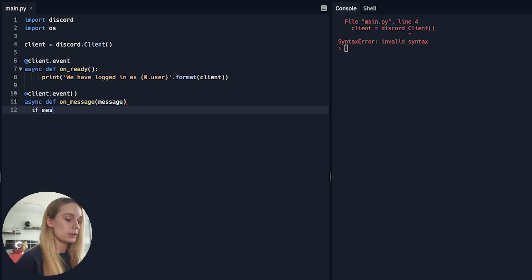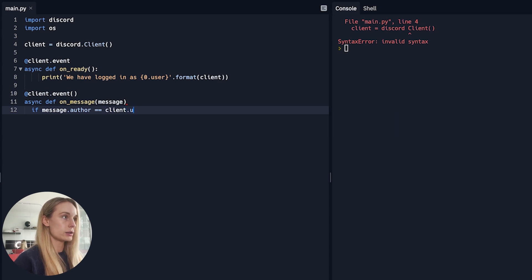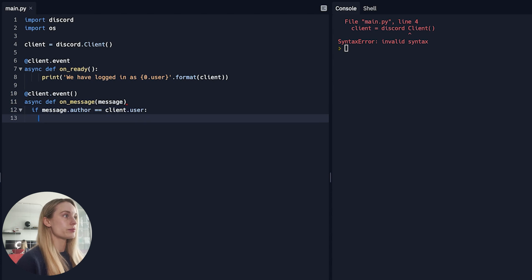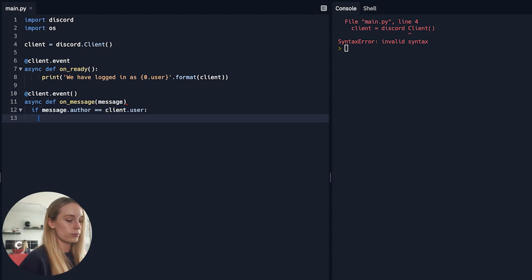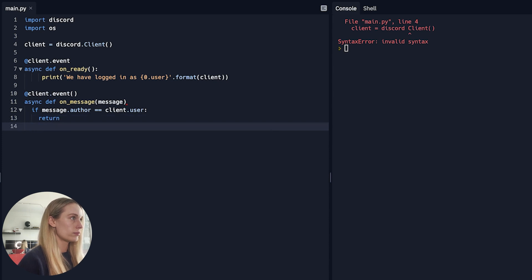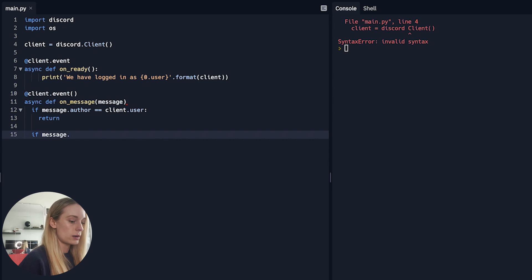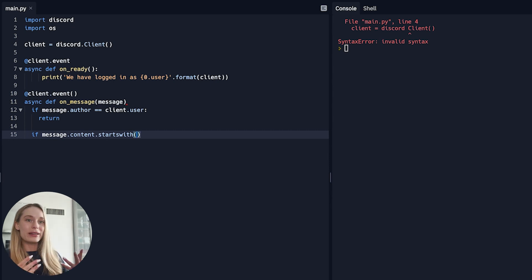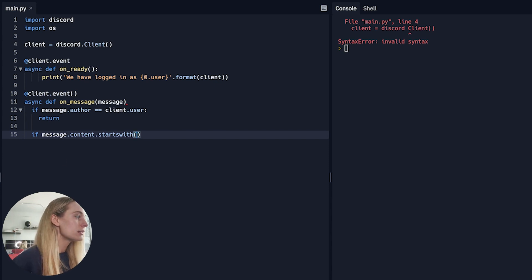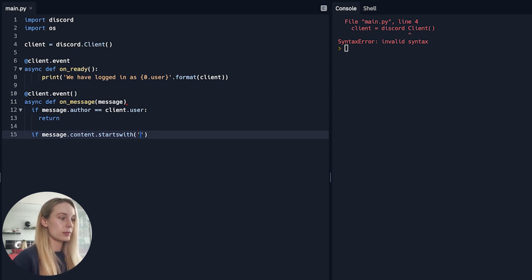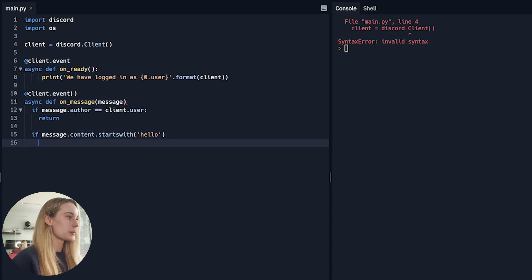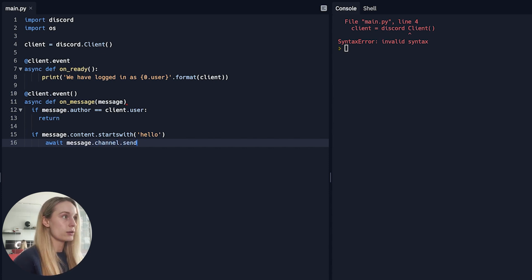If message.author—aka the bot—is equal to the client.user, I'm sure that's the bot, return. And let's do it again. If message.content.startswith—and what this will do is, if someone in the chat says this word, whether it be hello or there's a specific trigger word, that is when the bot will then respond. So for this, let's do startswith 'hello.' I feel like that's a pretty basic one, so we can always spam them with the bot. Then what we are going to be doing is await message.channel.send. What are we going to send back?